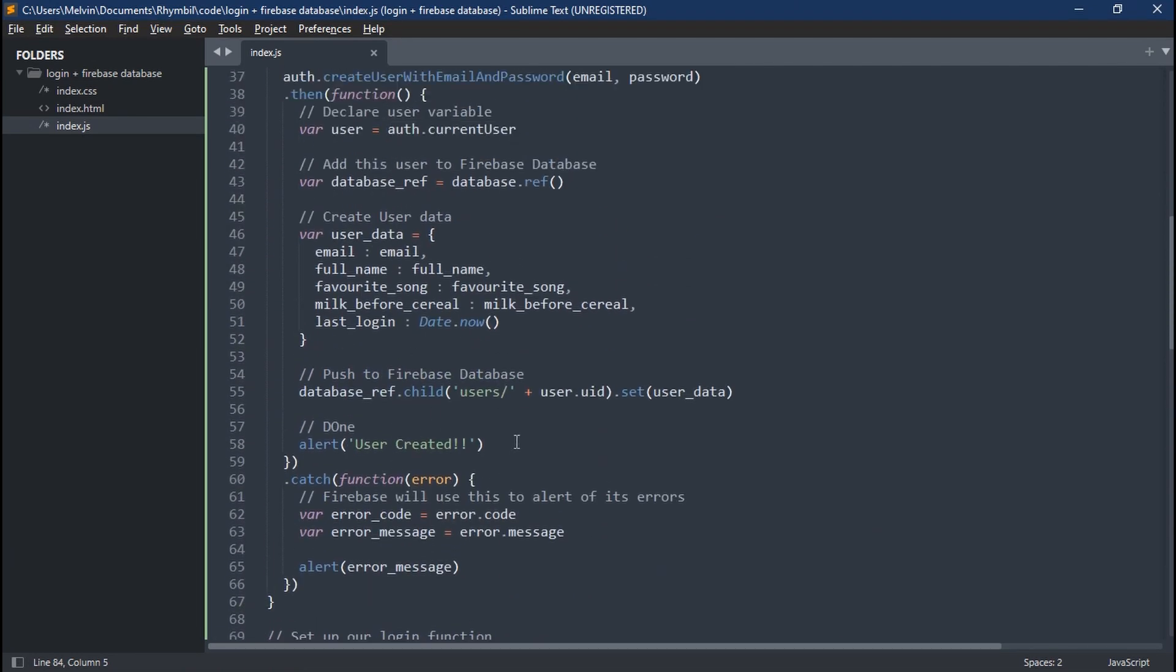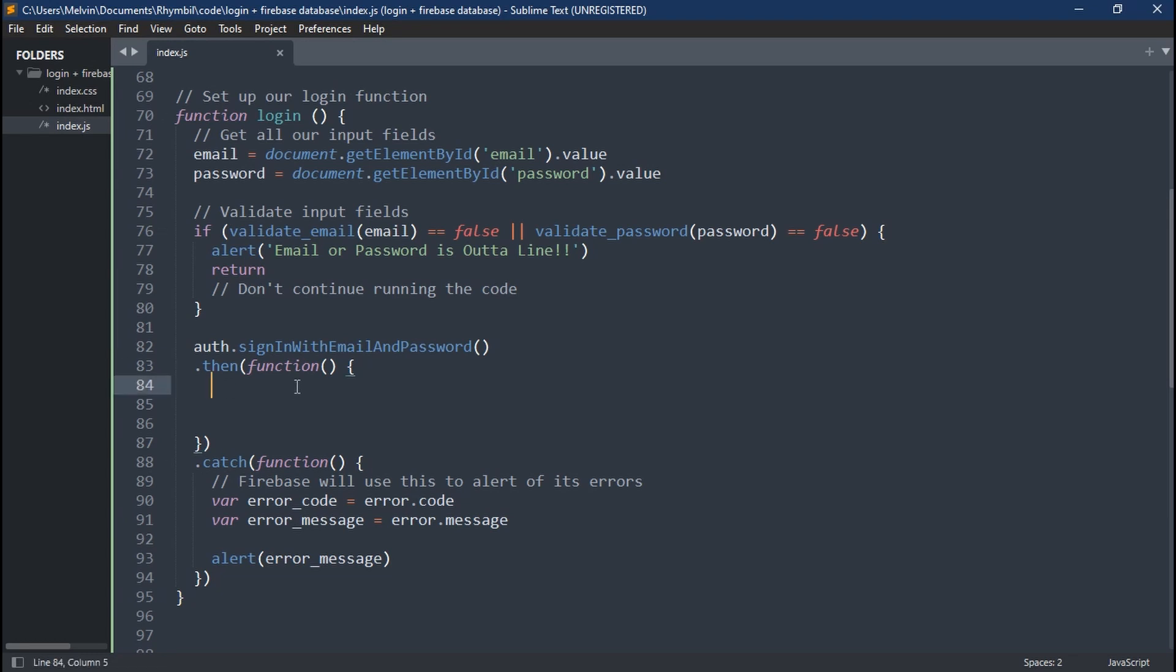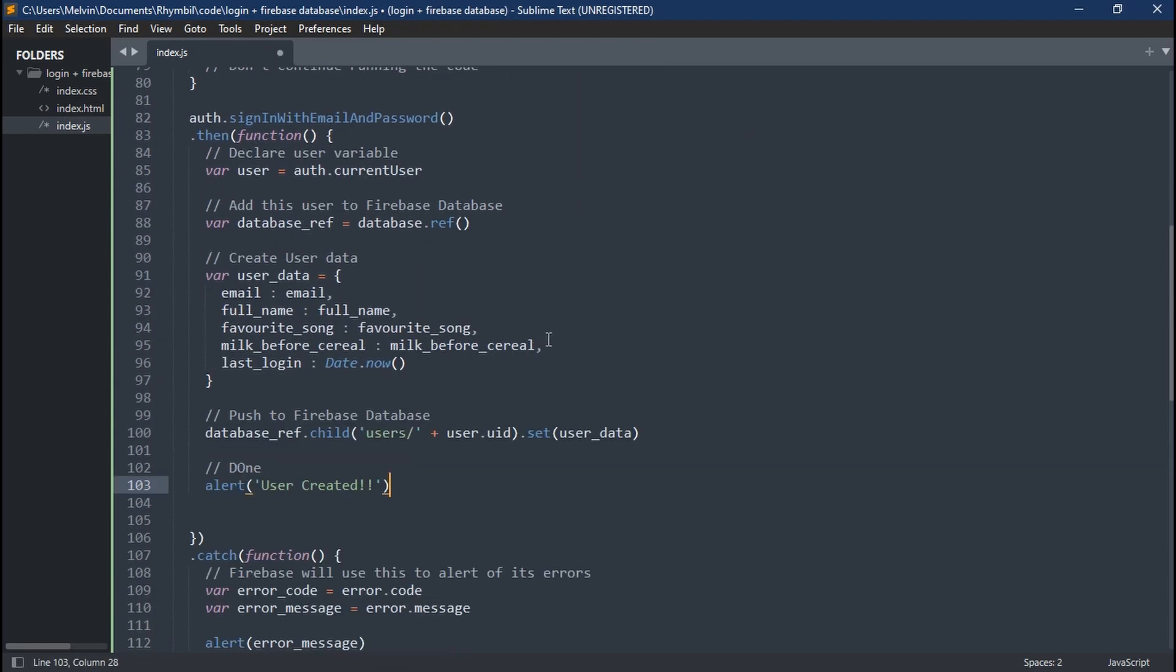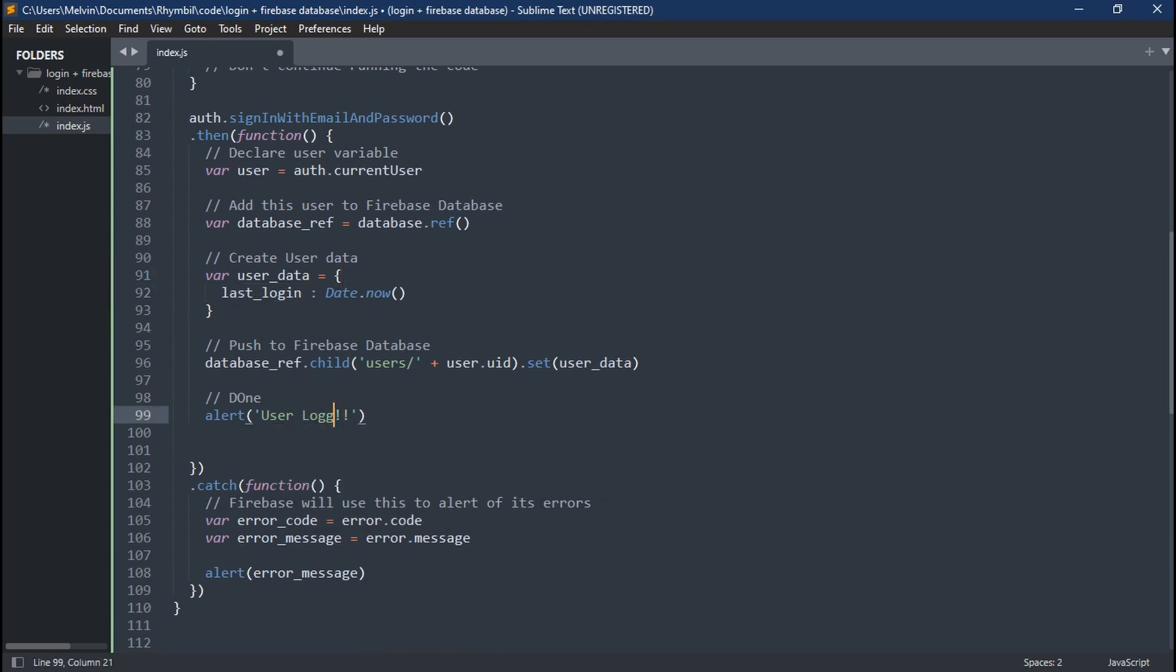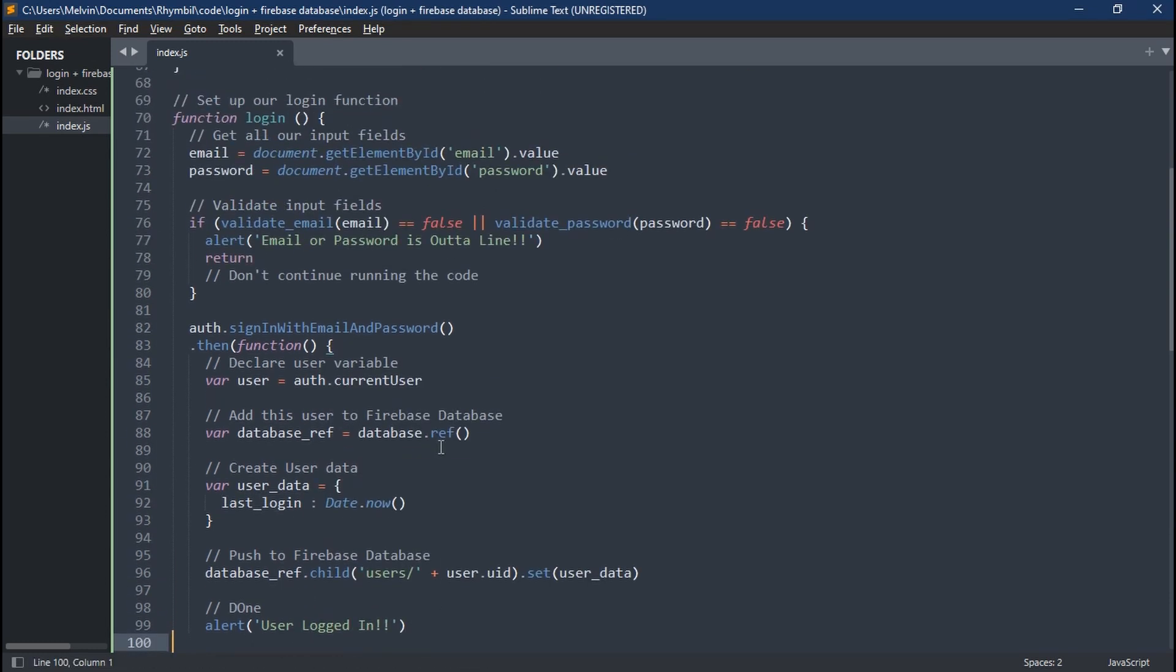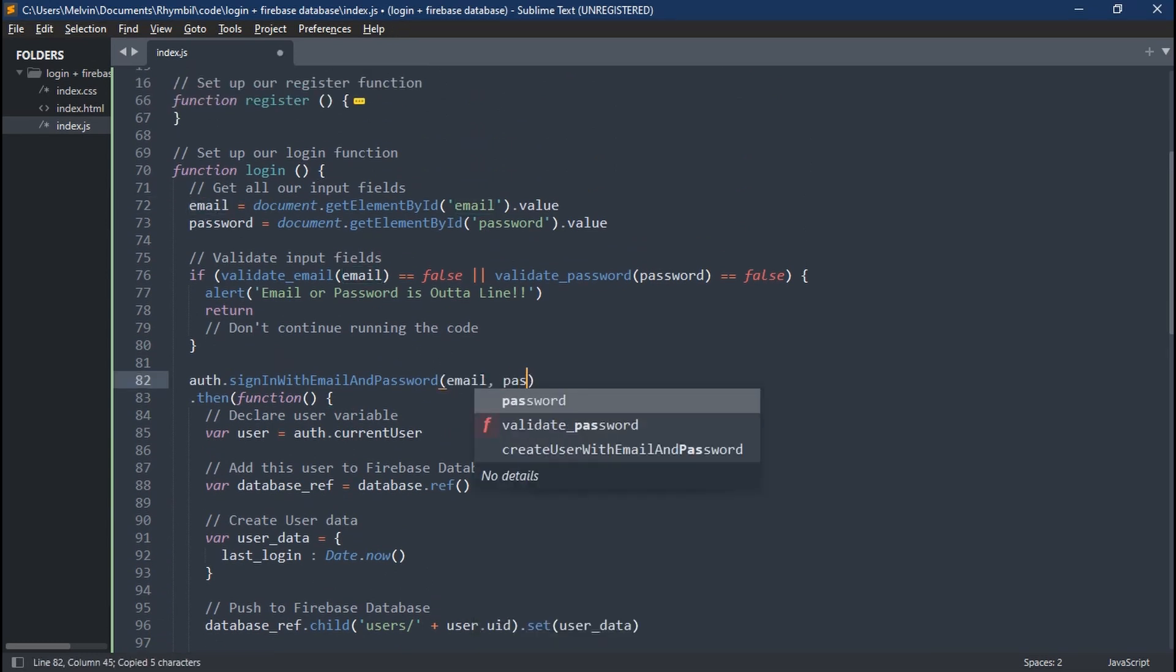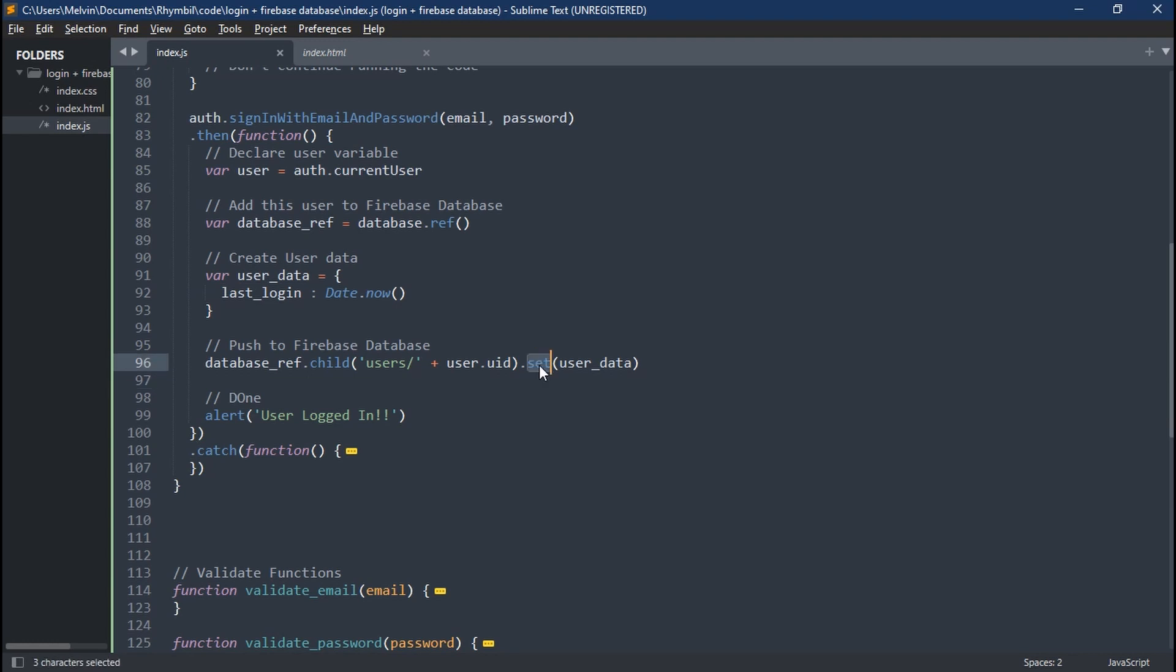We're going to have to type in auth.signInWithEmailAndPassword. And here we are going to return a promise just like we did before. So let's go ahead and copy all the catch function. And since we're going to be like Facebook, we're going to have to update our last login parameter for this user. So we're going to go ahead and copy all the database stuff. And we're going to delete everything else except our last login. Don't forget to pass in your email and password to our promise function.